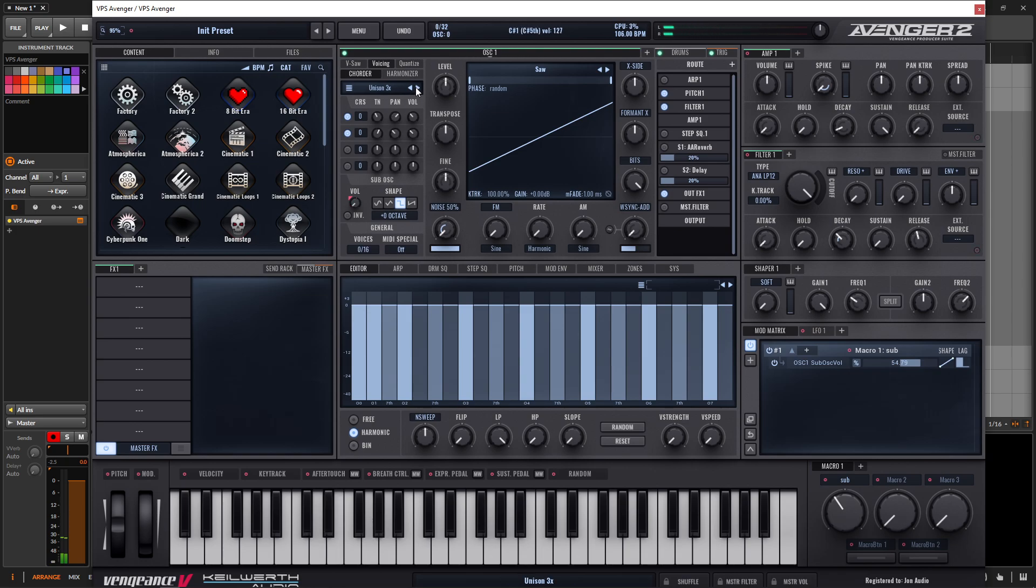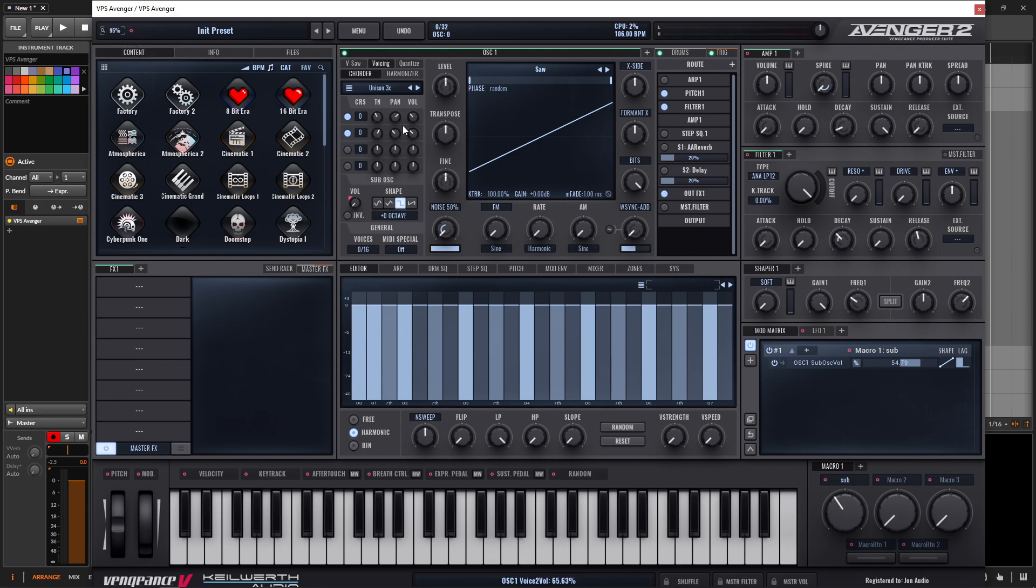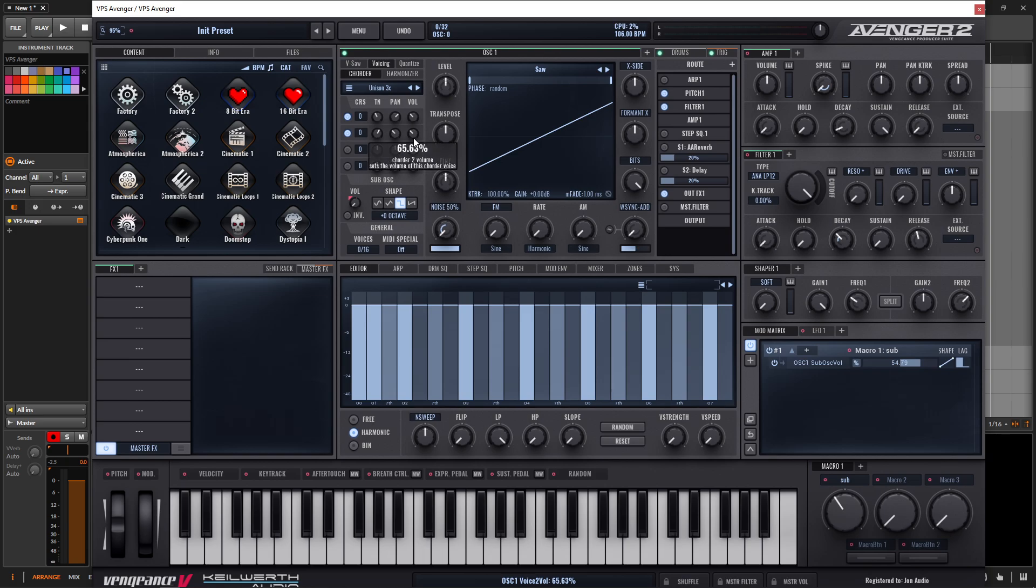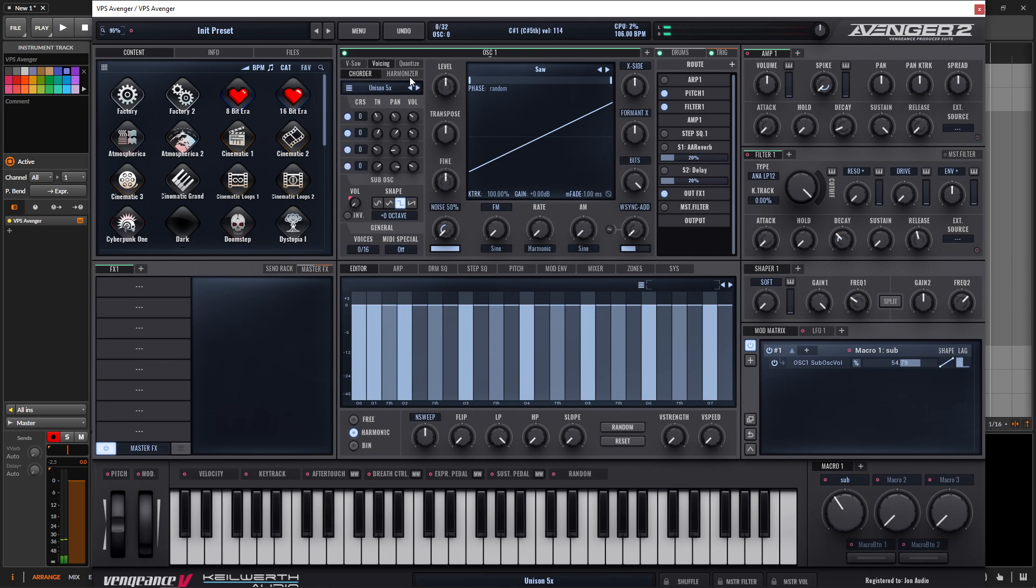Then we go to the next one, unison three. So we're going to add another voice here. And then we have 21 detuned on the left hand side, and then 20 on the right. And then it's kind of panning 33 and 33. And the volume's around 65 or so percent, 68, something like that. And then we can go to unison five, which is going to enable all of these here.